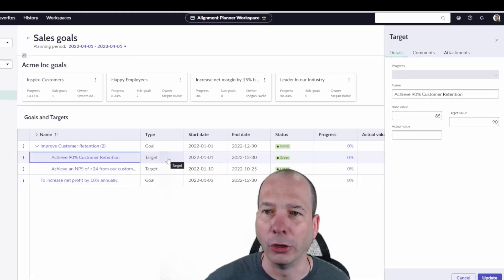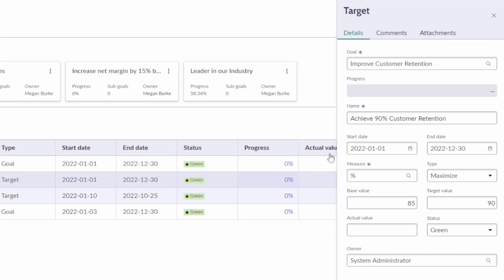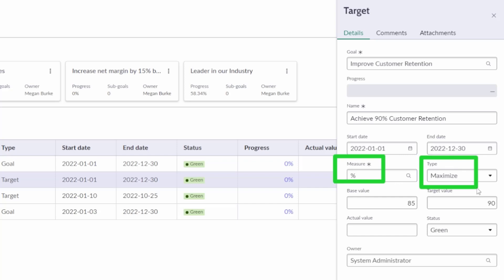Of course, it's going to open up behind my head. We can see here my measurement is a percentage. My type is I want to maximize this, right? So I want to increase. I want to get to 100% or in this case, 90%. My base value is 85. My target is 90. So we're starting at 85, we're headed towards 90.